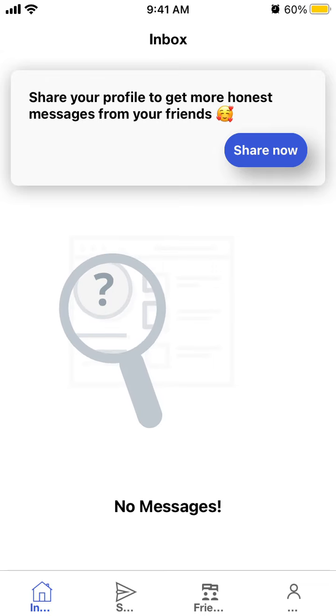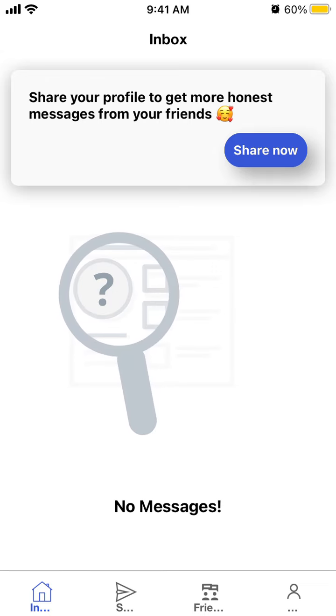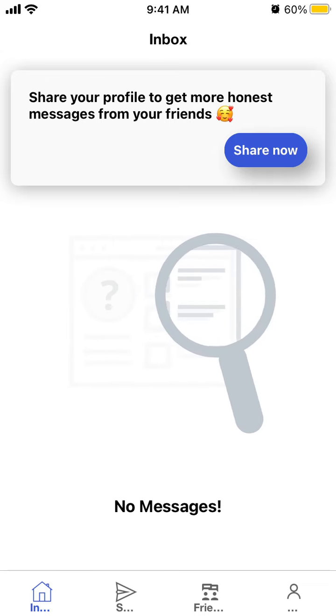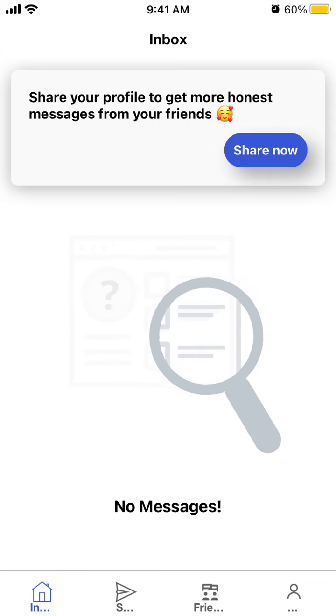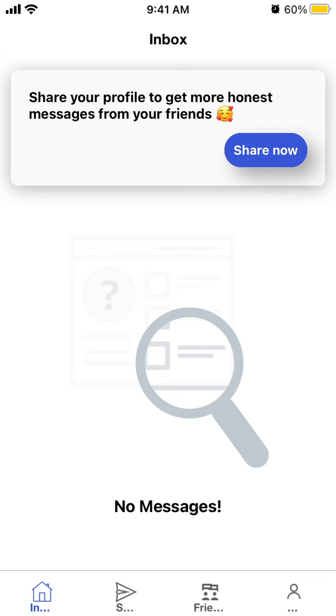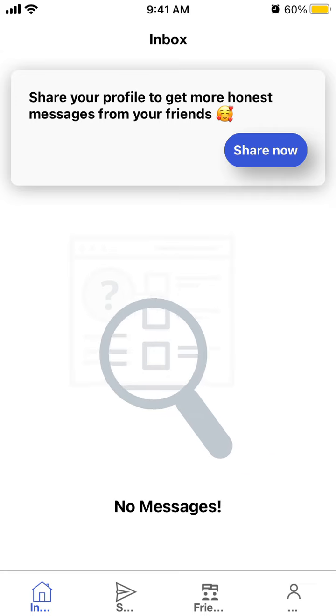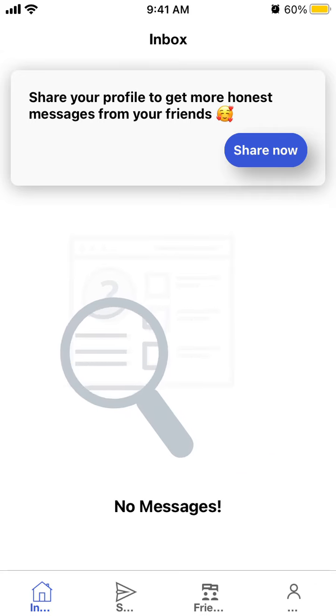So here's the AskHonest app, which is one of the replacements for the YOLO app. You probably remember that one. The idea is that it's anonymous Q&A.